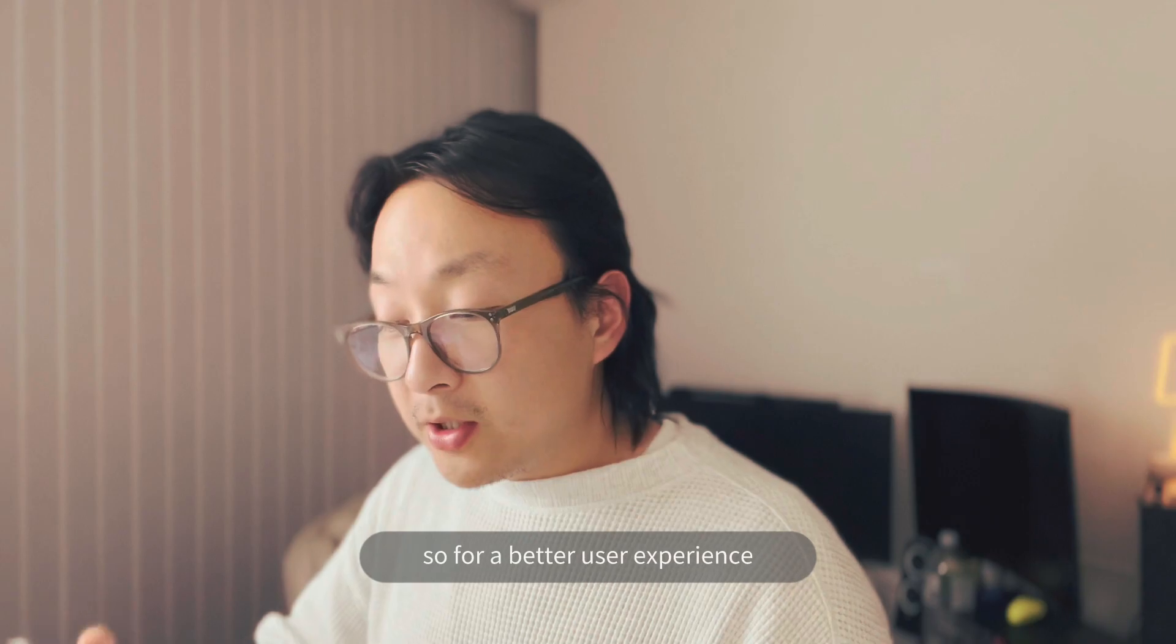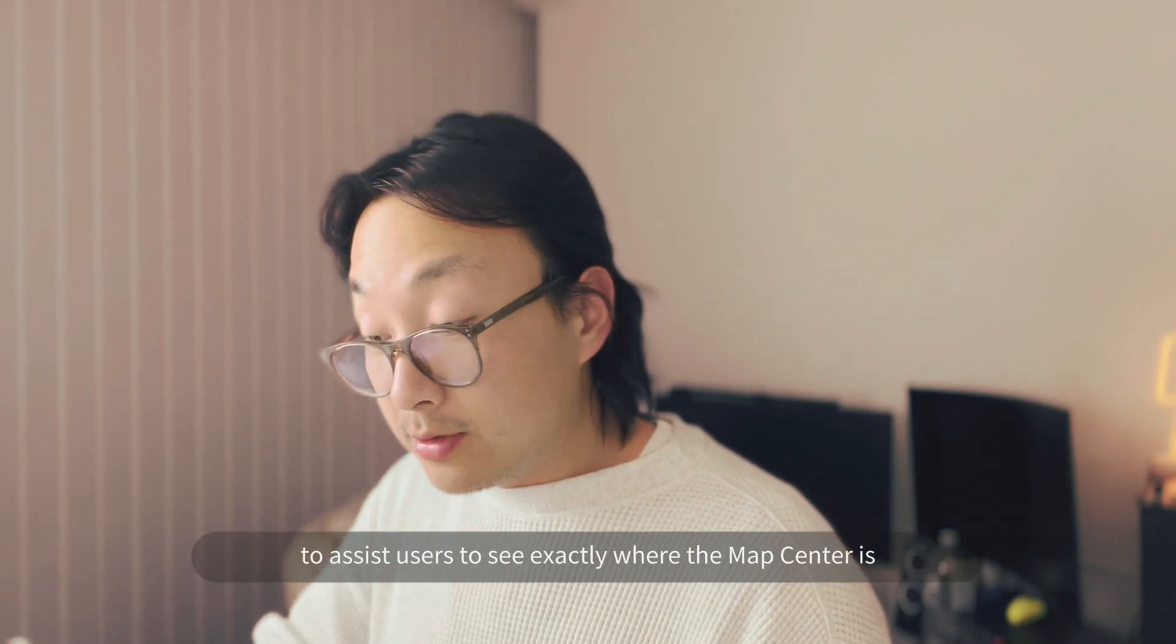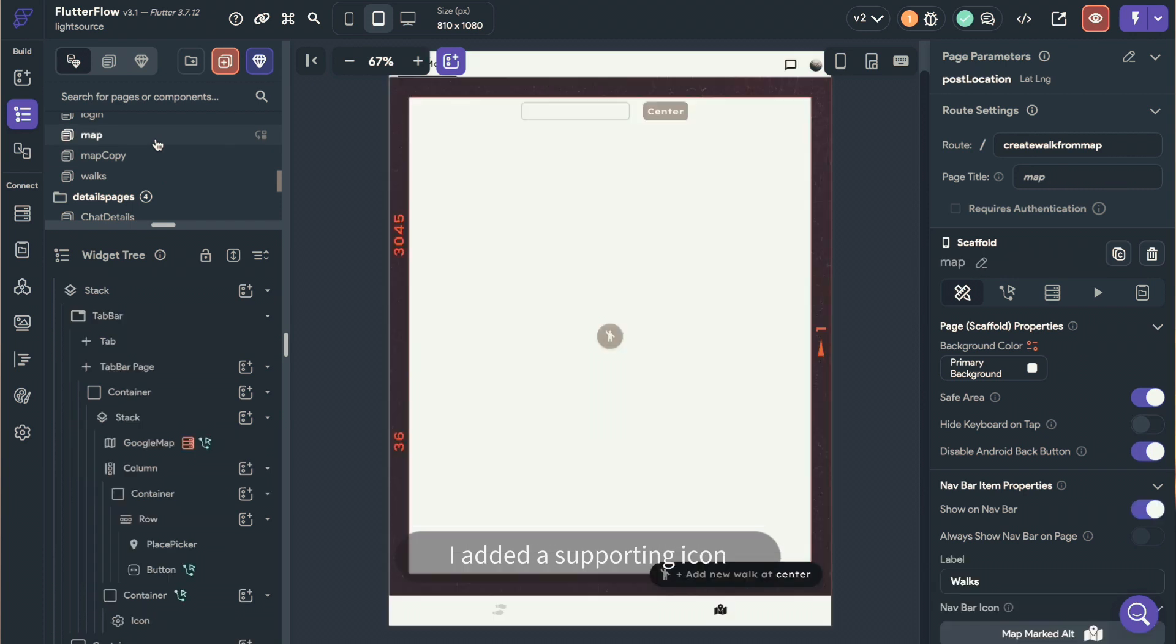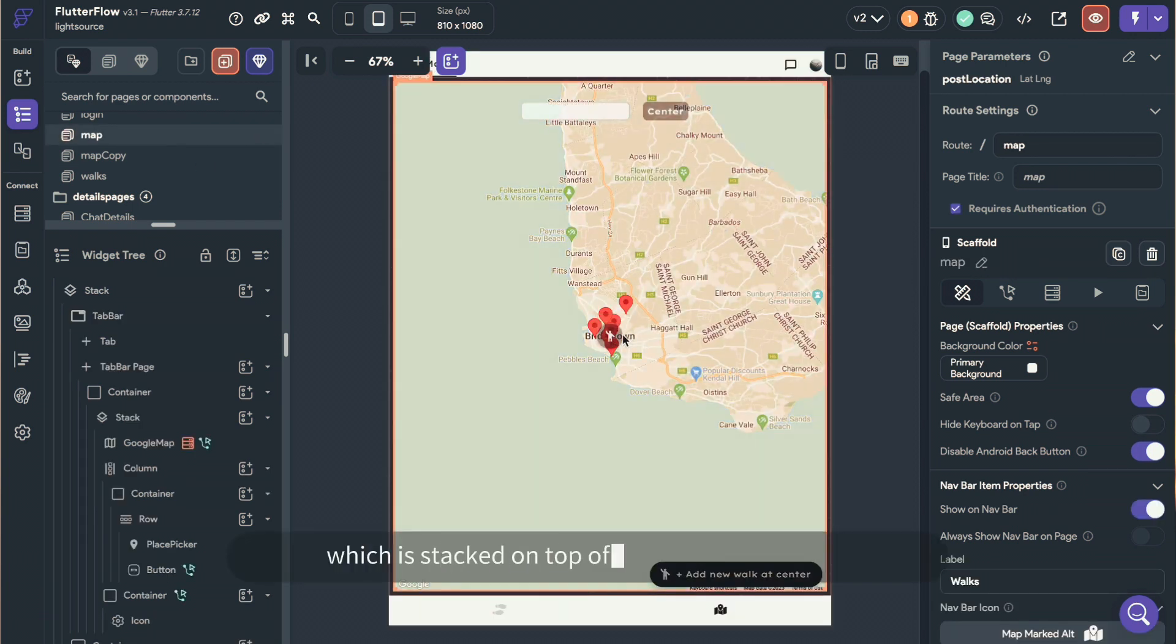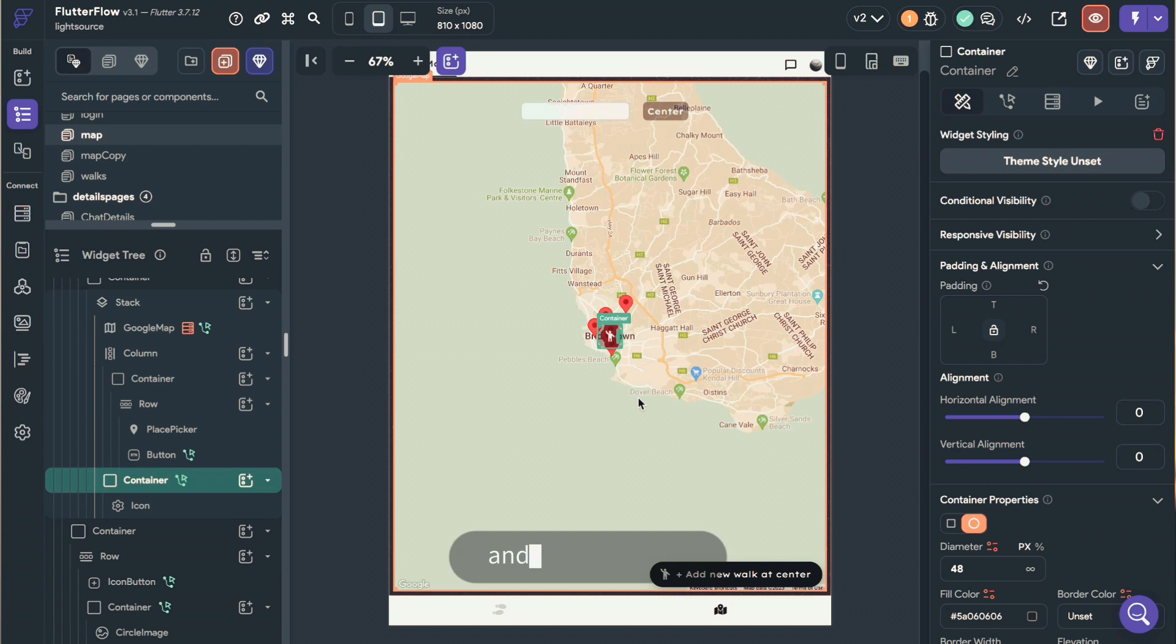For better user experience to assist users to see exactly where the map center is, I added a supporting icon, which is stacked on top of the center of the map.